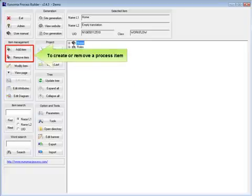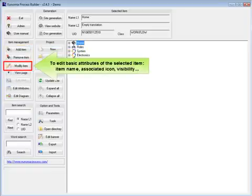To create or remove a process item, to edit basic attributes of the selected item: item name, associated icon, and visibility.